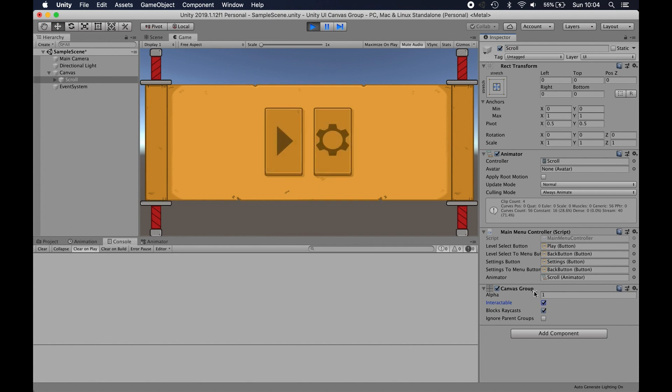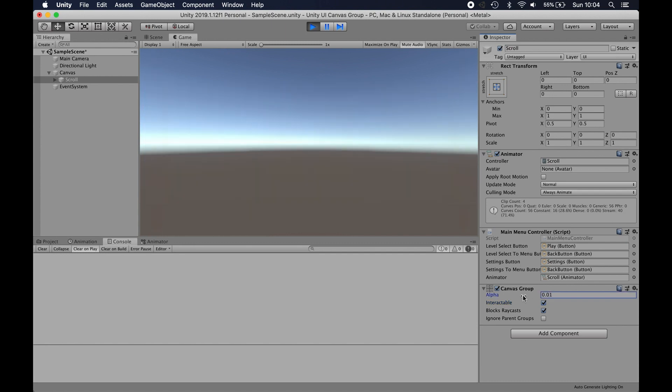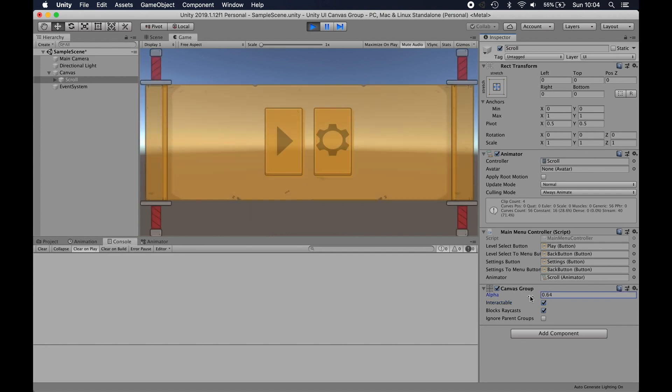And then something completely different, which you may be able to use for transitioning between scenes or something like that, is the alpha. So you can alpha out an entire group of UI objects rather than having to grab every button, every image and manually alpha them all down at the same time.